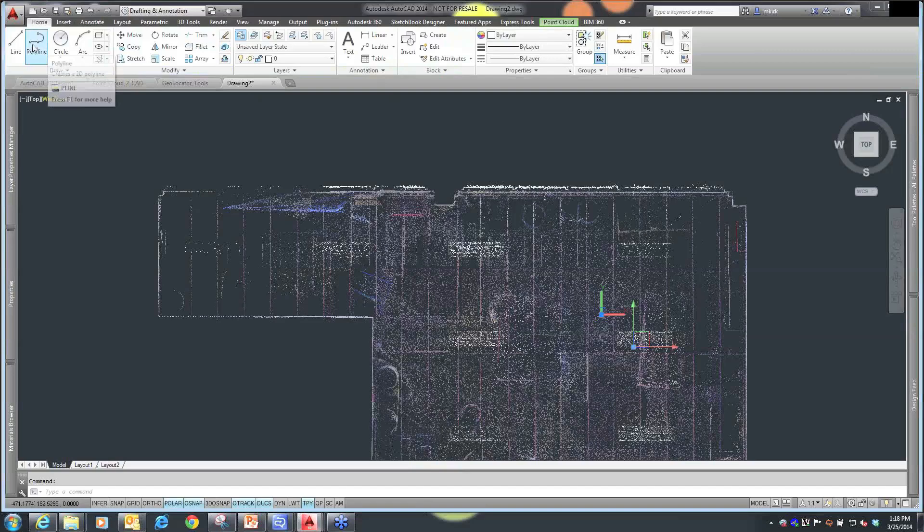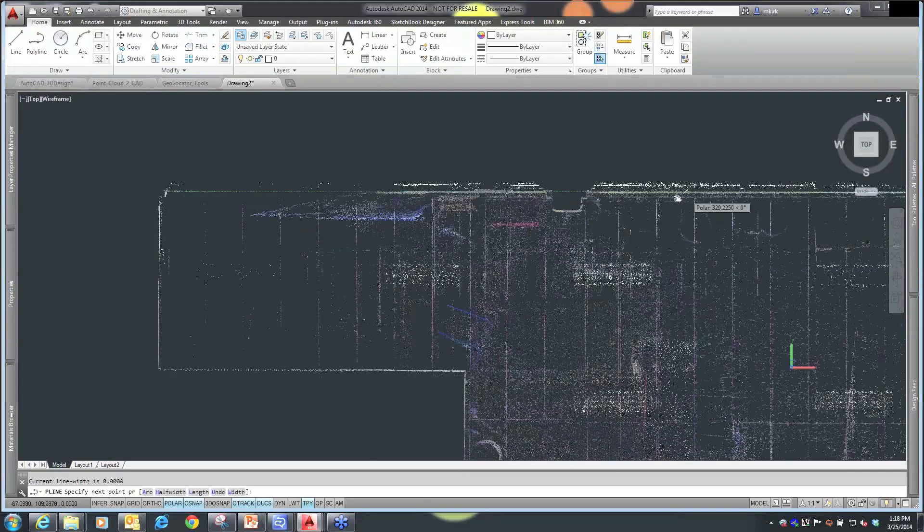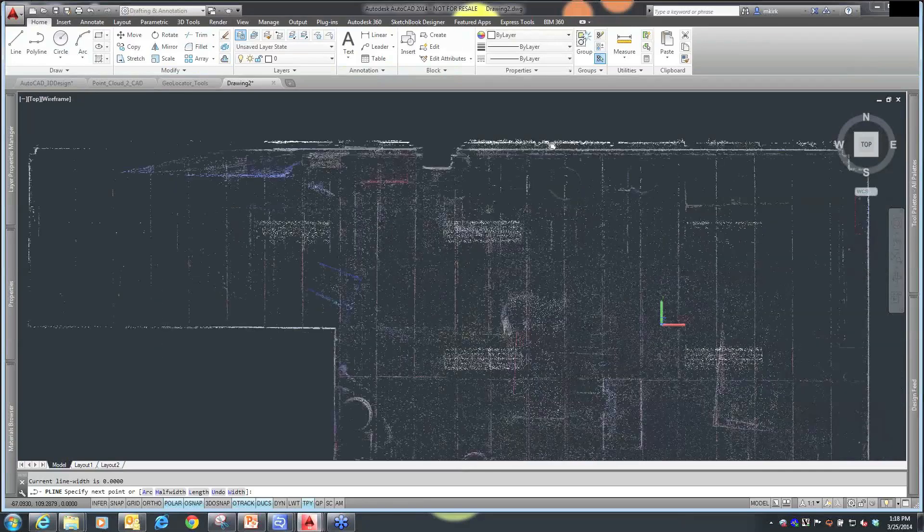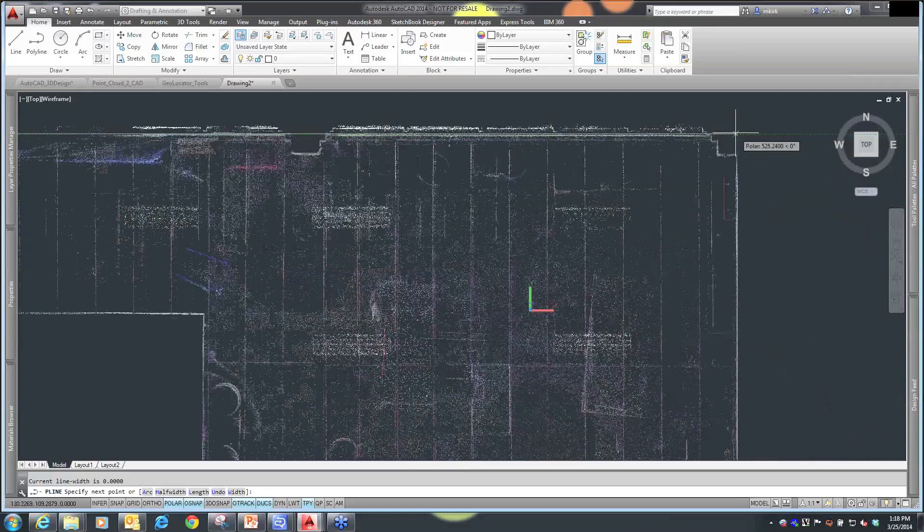Maybe I want to go in, and I want to start creating polylines that I'm going to use to trace around the extents of this drawing, and I'm just going to go around and give myself a rudimentary start to this.